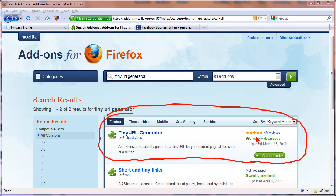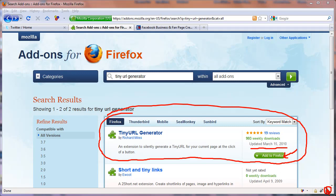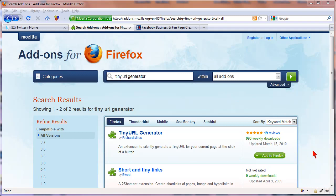And it's got the five stars, updated recently and all you need to do is click on this button that says add to Firefox and that will add it to the bottom right hand corner of Firefox. It's always going to be there whenever you want to create a tiny URL from the page you're on. You just click it and then paste it in wherever you want to use it.